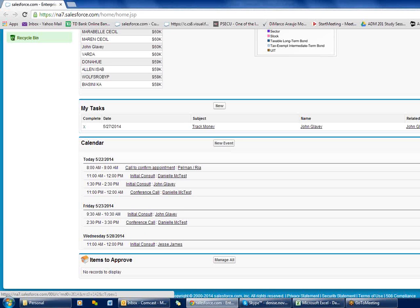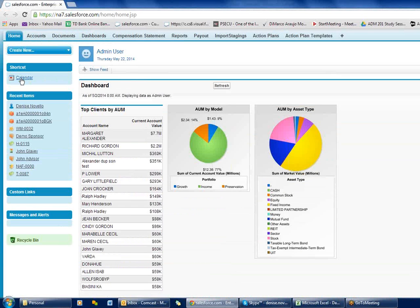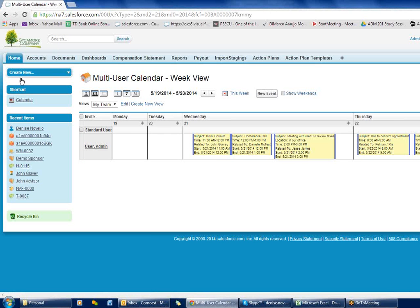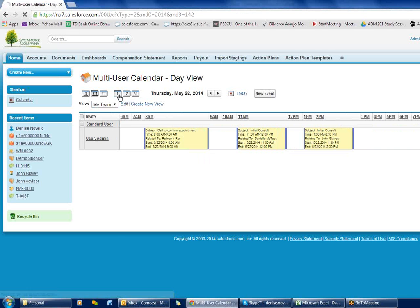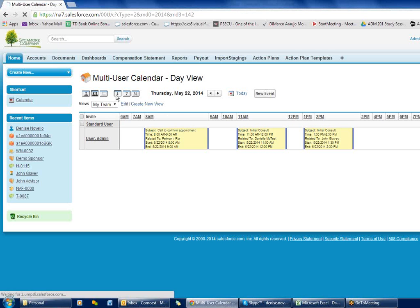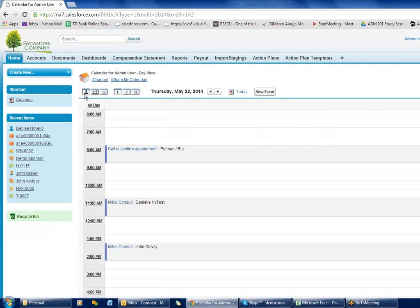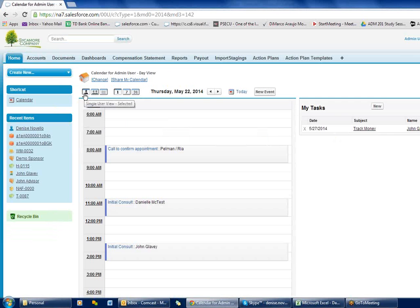You can access your calendar using these icons or you can use your link up here on the left. I'm going to click on this link. Normally when you go into your calendar you're going to be on a single user view for one day.